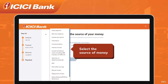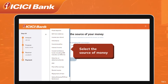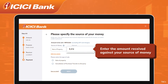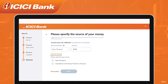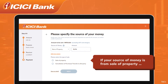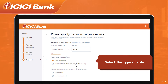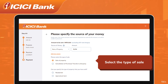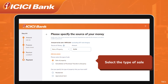Let us take an example wherein you have received funds from sale of agricultural property received as gift. Enter the correct amount against the respective source of money selected. For example, if your source of money is from sale of property, select the type of sale. Depending on the source of money, specific details will be asked — fill in the details and upload the relevant documents as shown on the screen.